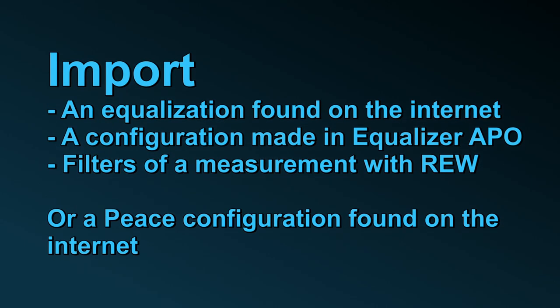Import files can be distinguished in three types: an equalization found on the internet, a configuration made in the configuration editor of Equalizer APO, or a filters file of a measurement done with Room IQ Wizard.